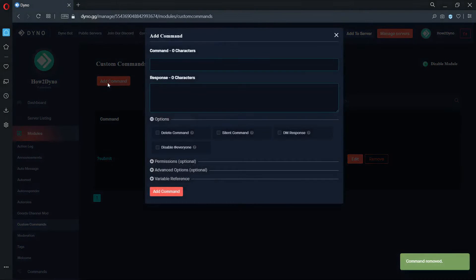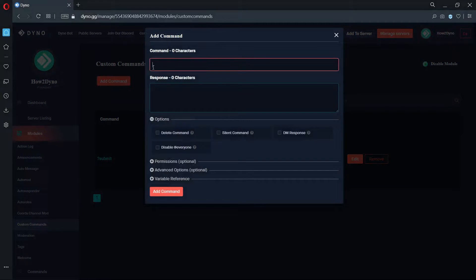Now, let's add the Accept command. You can use this command to remove the waitlist role and add another. The custom command code for this is also in the description.